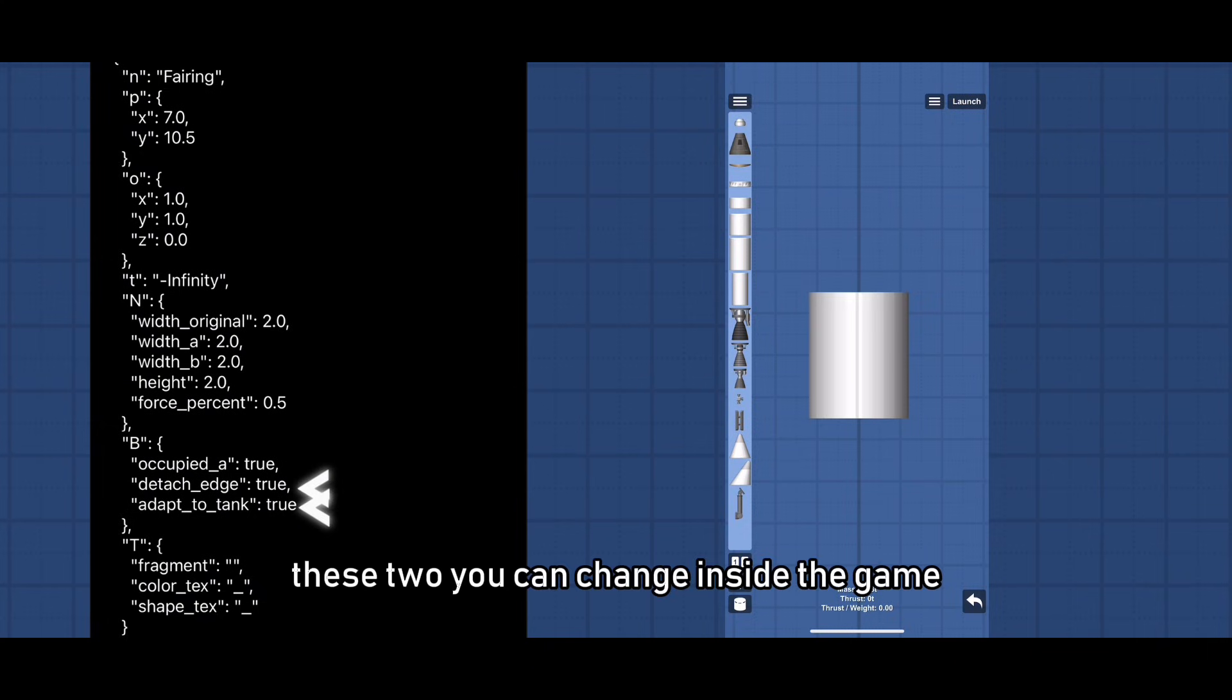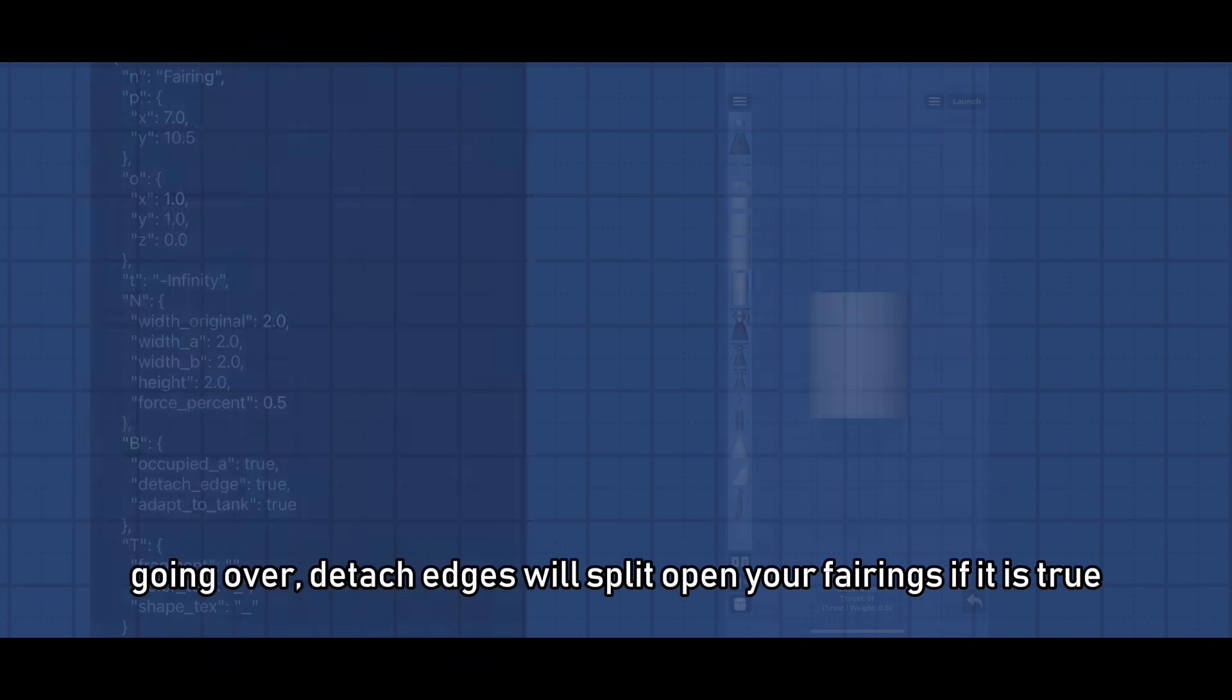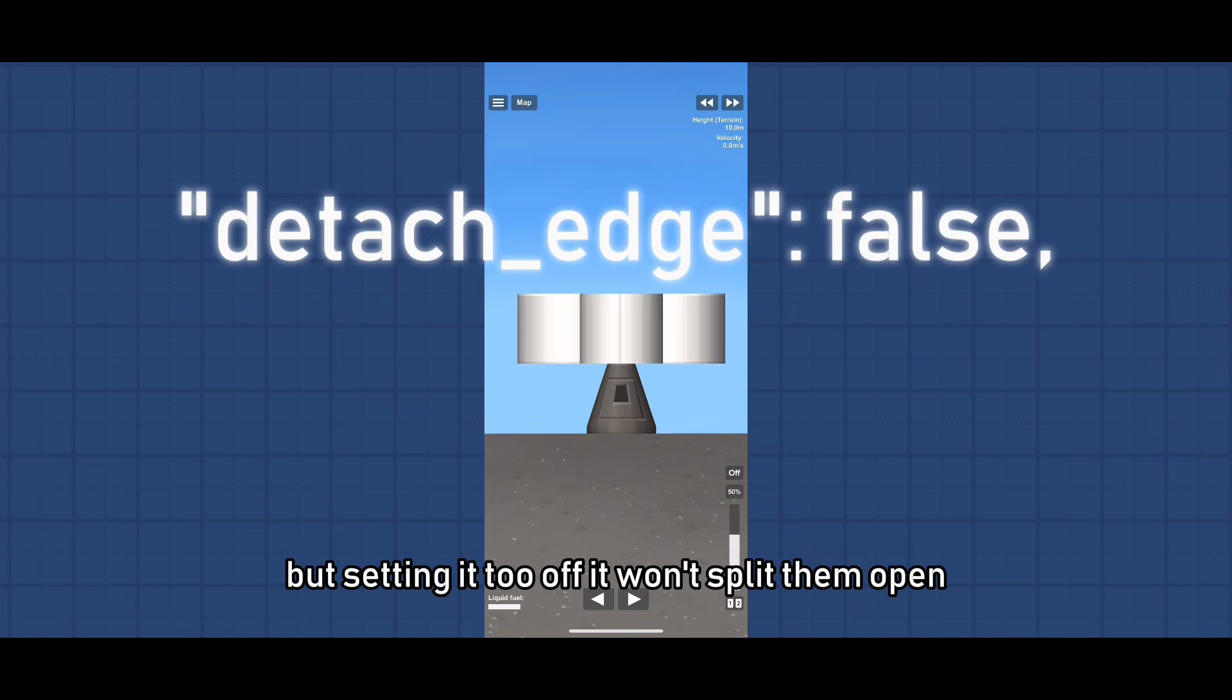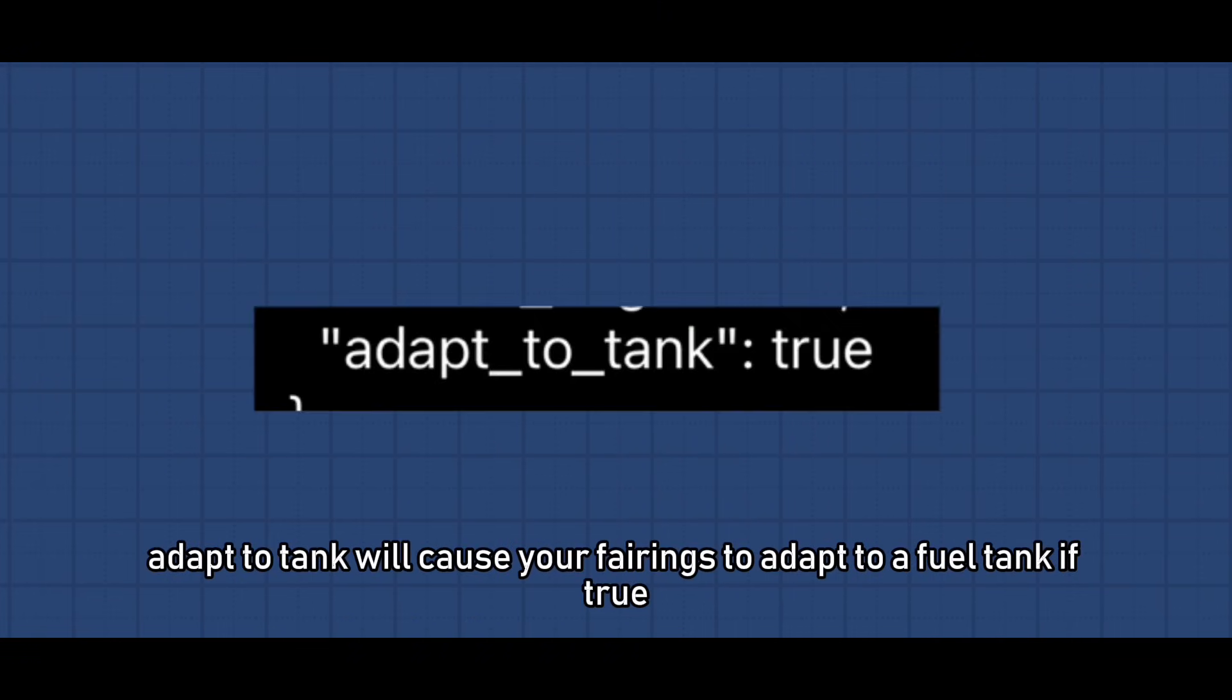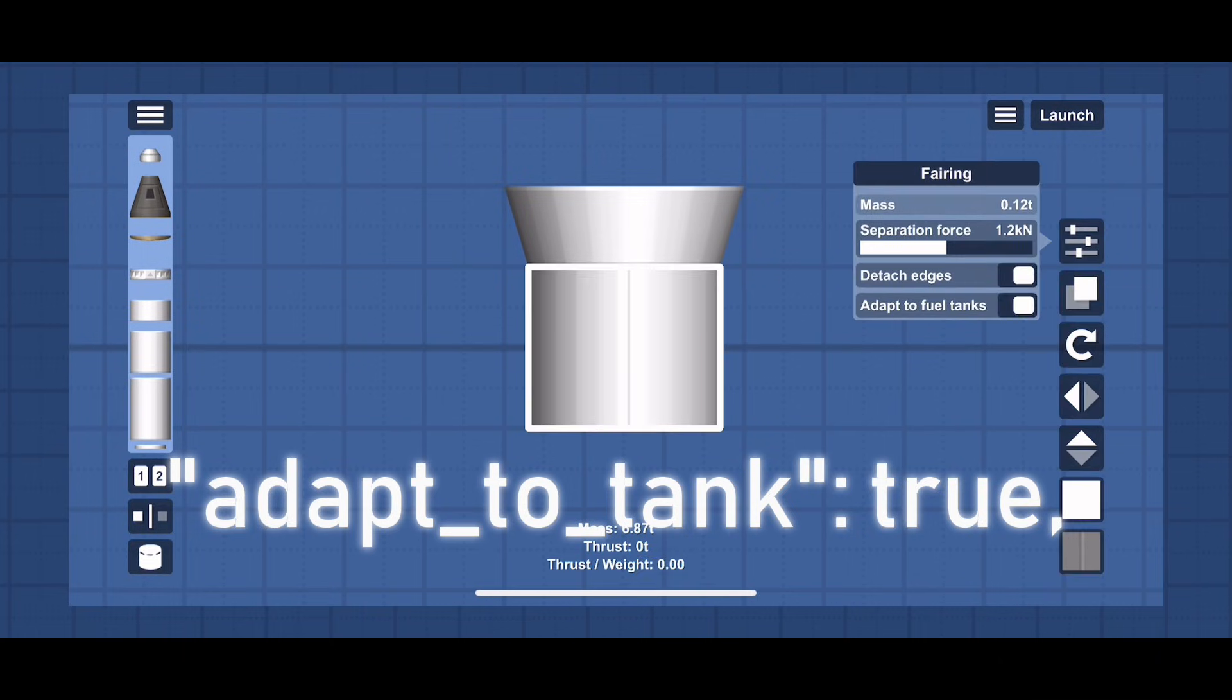These two you can change inside the game but quickly going over, detach edges will split open your fairings if it is true, but setting it to off it won't split them open. Adapt to tank will cause your fairings to adapt to a fuel tank if true but won't if false.